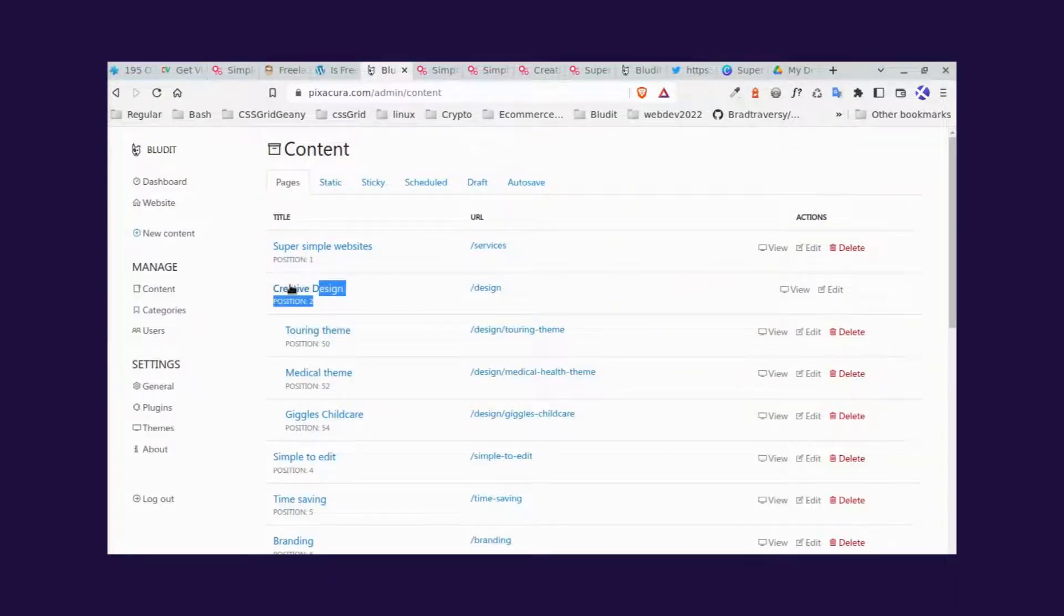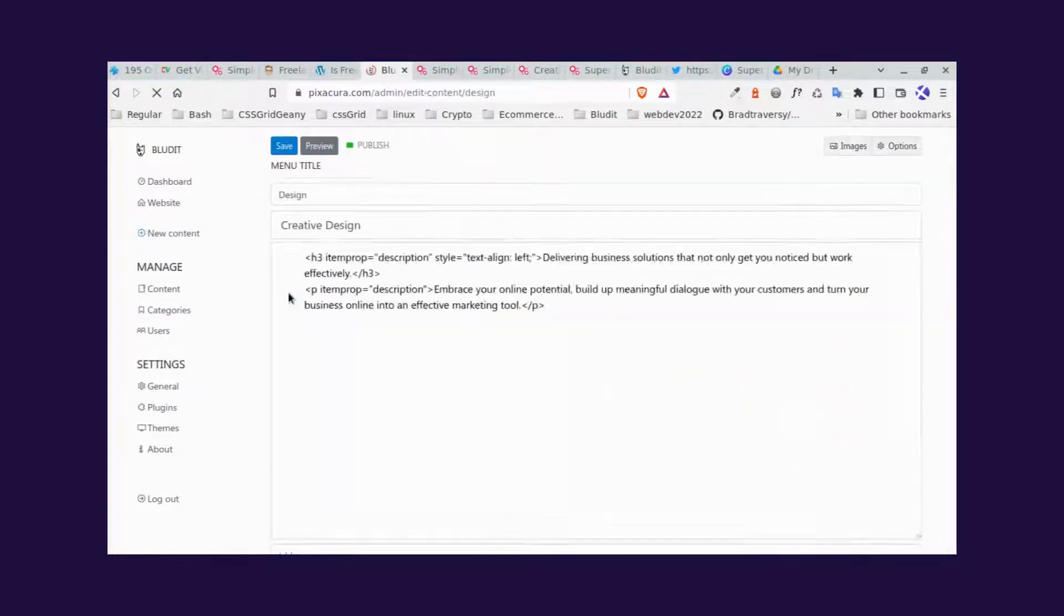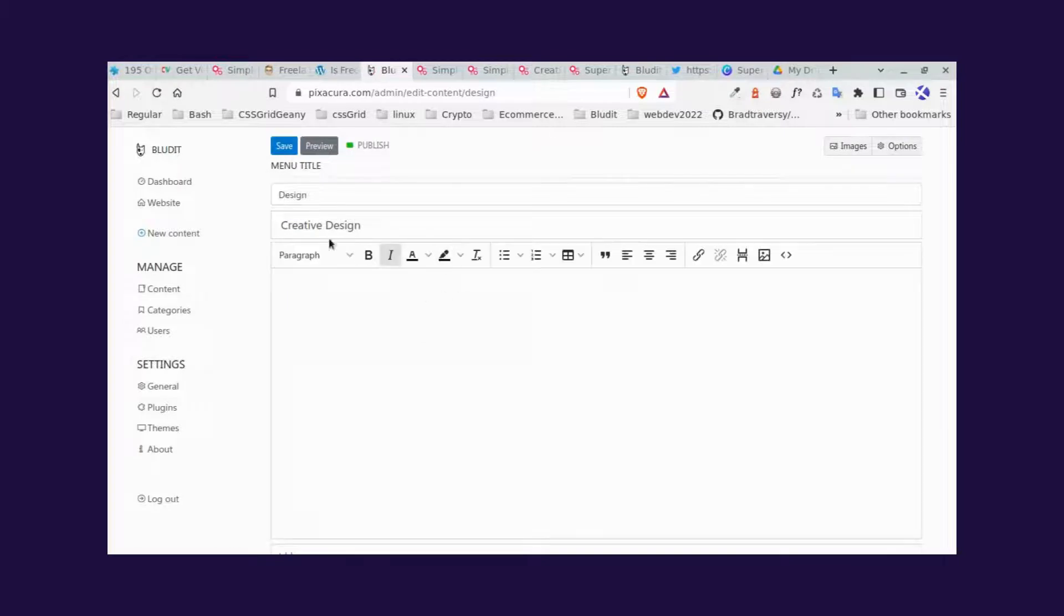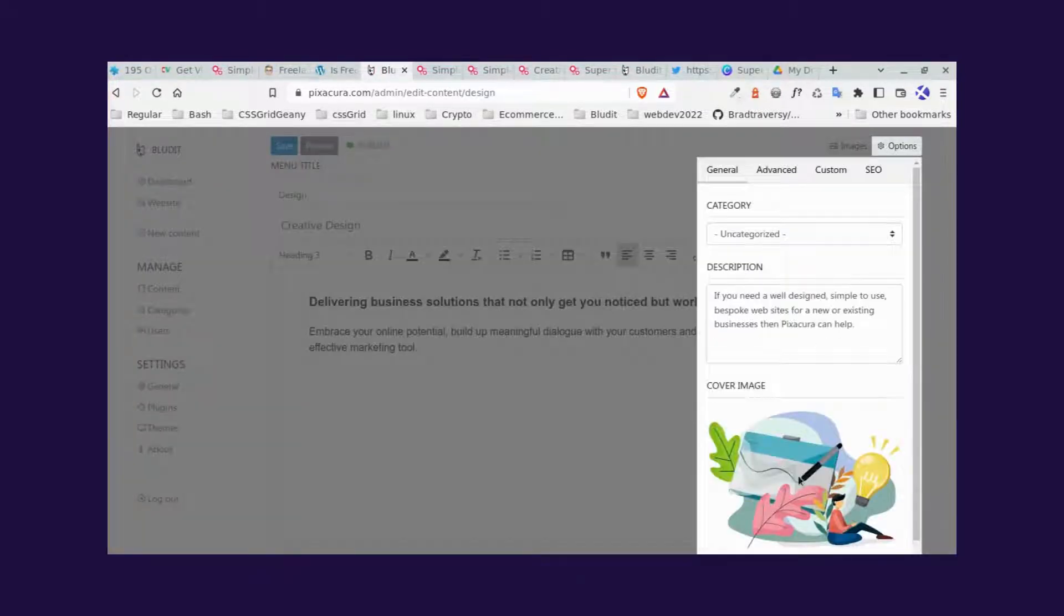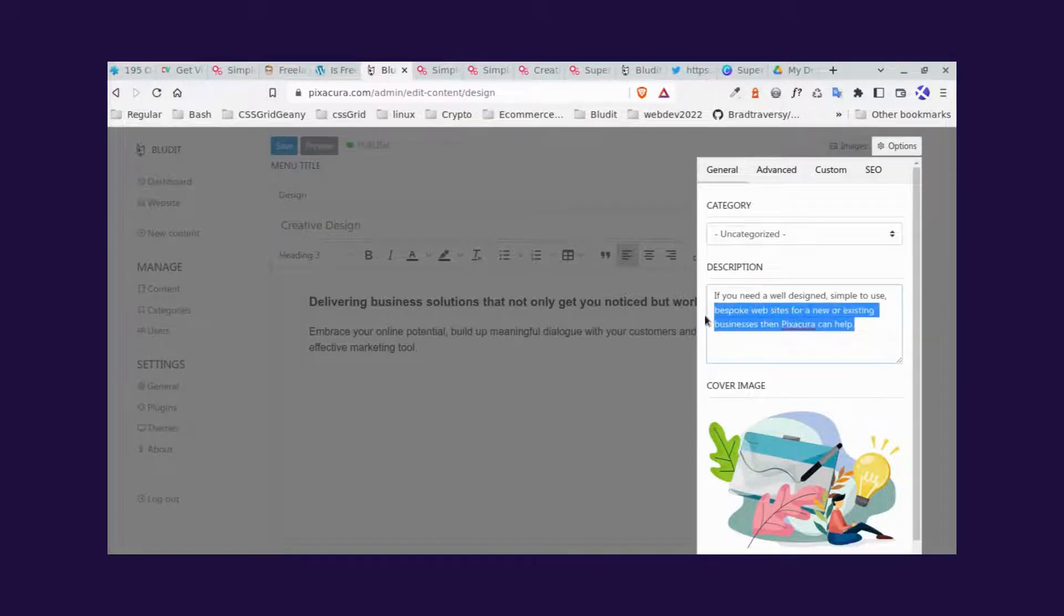So if we double check, we go to there and we click the page, creative design, there's your title. We go to options, we see the image and the description.